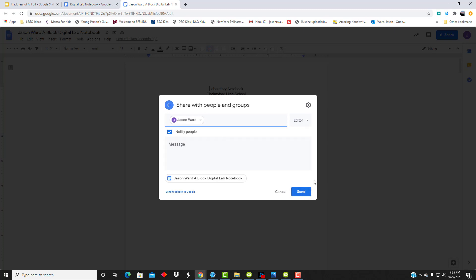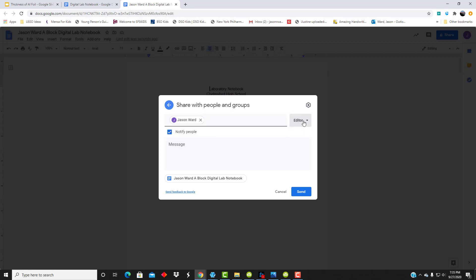You don't need to include a message. Do leave the notify box checked. Make sure I'm an editor so that I can make comments and give you feedback as we go along. And then just hit send.